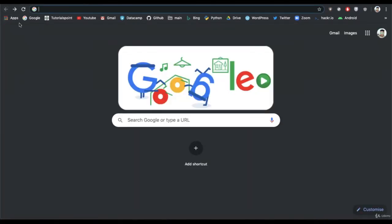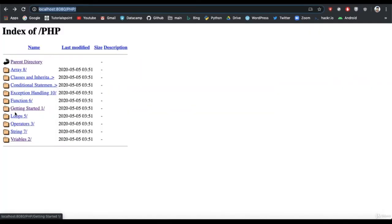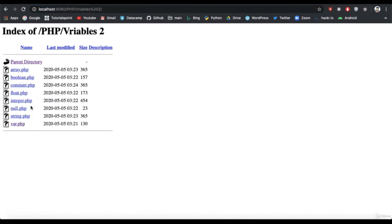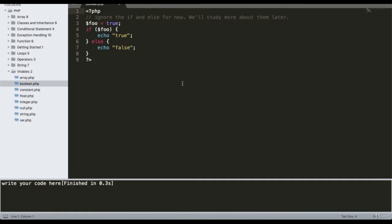Let's run the program. The output is true because I declared the value foo equal to true.